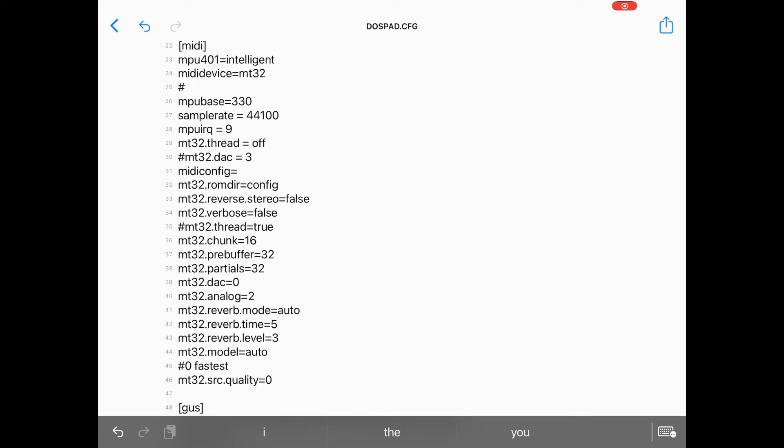The MIDI section of the DOSpad.cfg file is copied from the author's site. I think the only changes I've made are changing mt32.thread to false, and adding the mpu.irq equals 9 variable. If you just copy what's on the author's site though, you'll be fine. I'll link to the post below in the description.